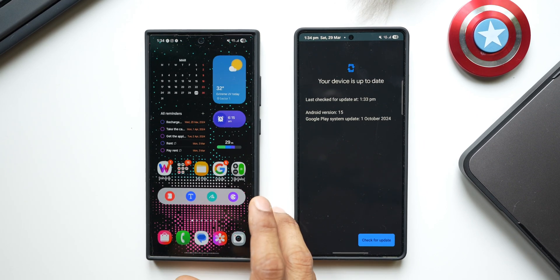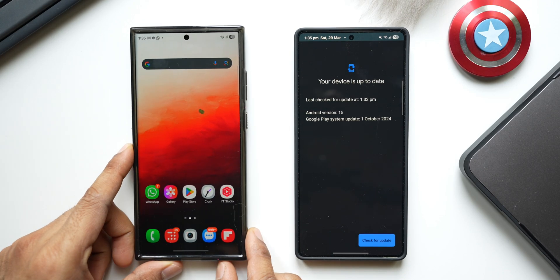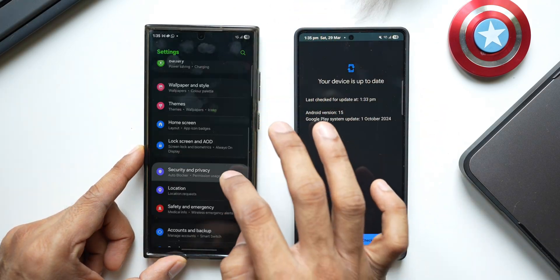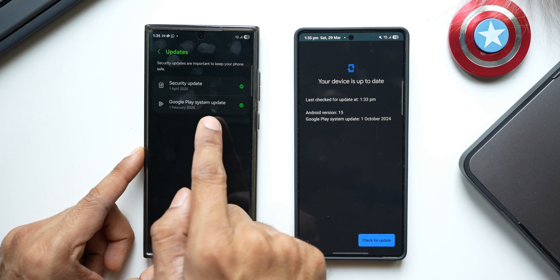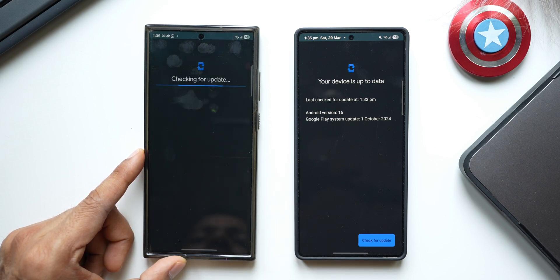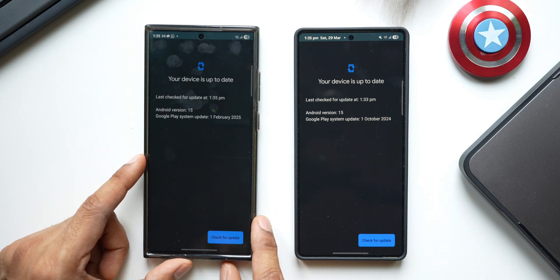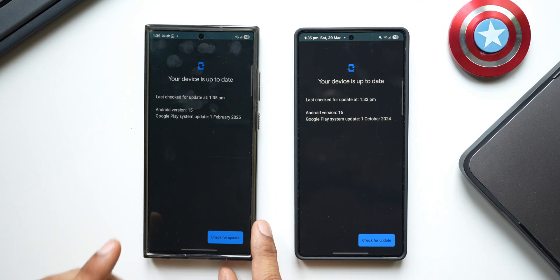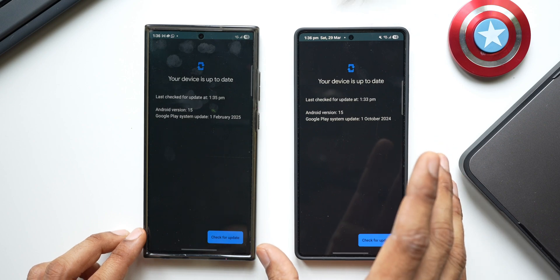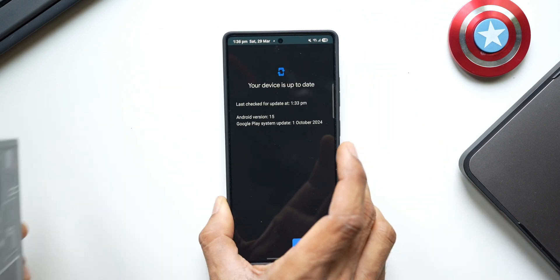Checking the S23 Ultra — going to Settings > Security and Privacy > Updates, we again see February 2025 Google Play system update. Checking for the latest, this is also up to date with February 2025. So both the S24 and S23 series have the February update, while the S25 series has had no update for the last few months.